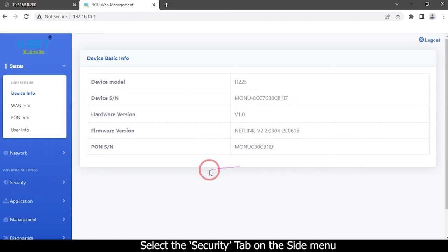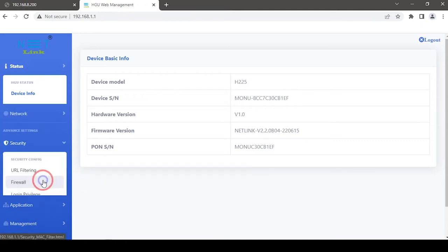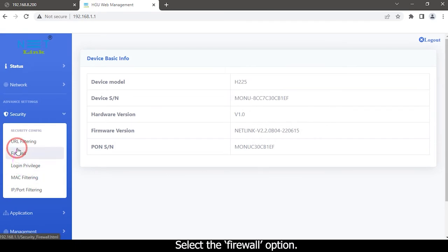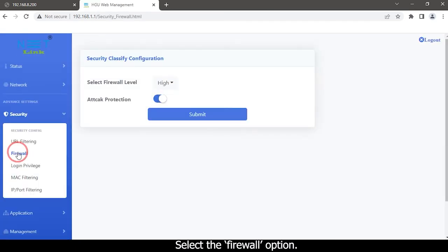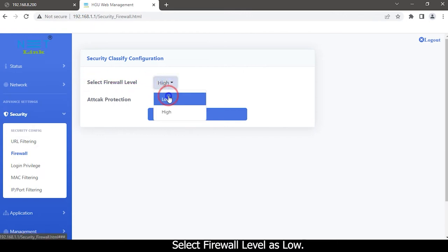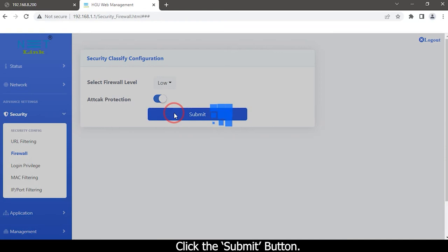Select the Security tab on the side menu. Select the Firewall option. Select Firewall level as low. Click the Submit button.